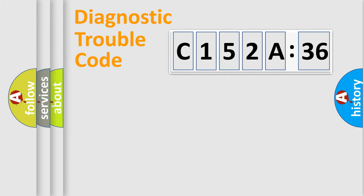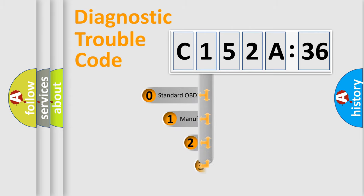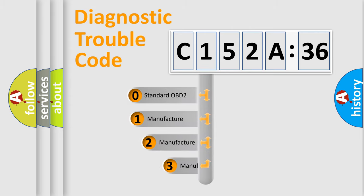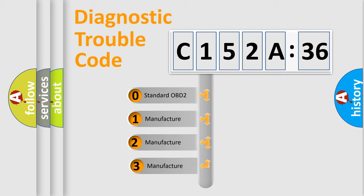Powertrain, Body, Chassis, Network. This distribution is defined in the first character code.